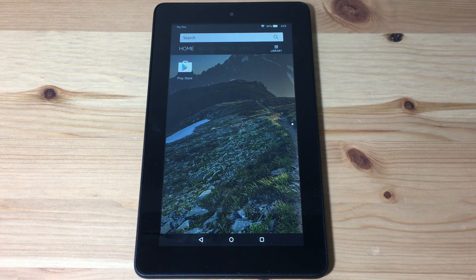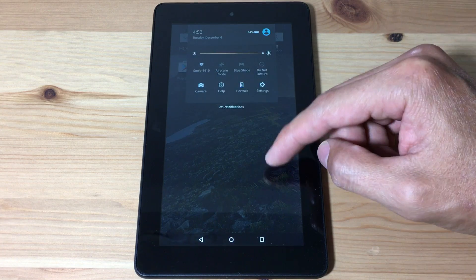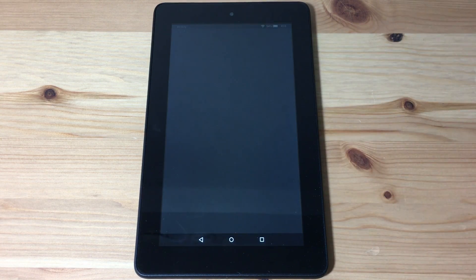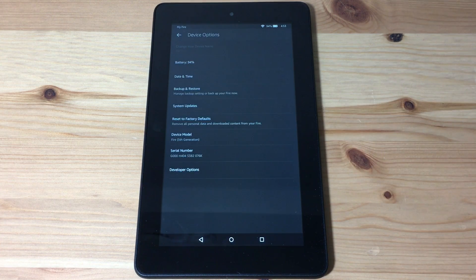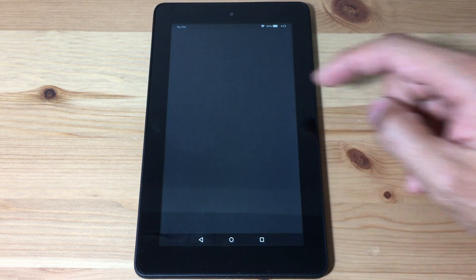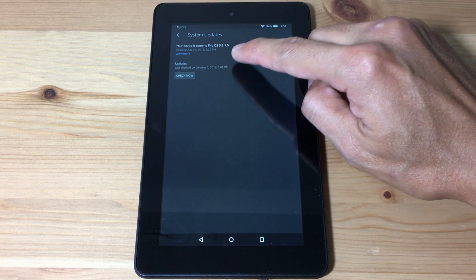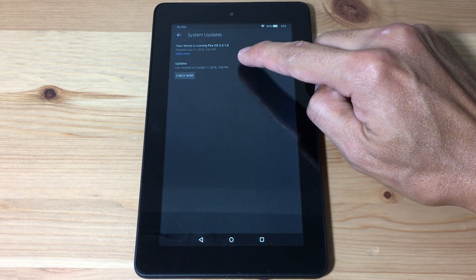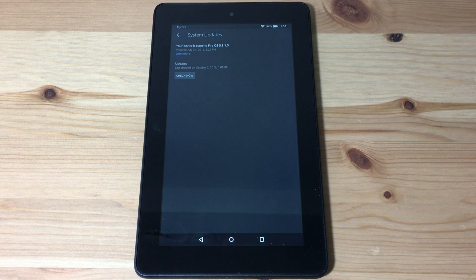In order to run the Play Store, you're gonna need Fire OS 5 or higher. To check your OS, go to Settings, Device Options, System Updates. You can see I'm on Fire OS 5.3.1.0, which is compatible. If you're on 5.0 or higher, this tutorial will work.